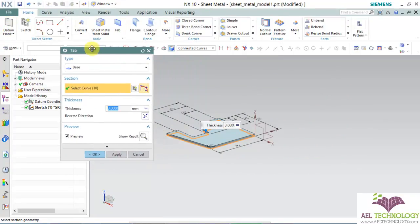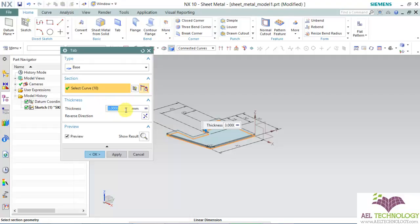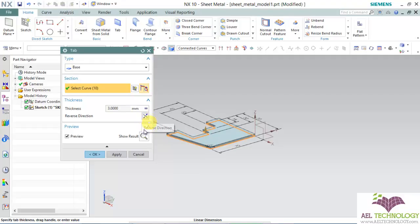This is the default thickness. I have already explained how to do the preference settings, so I am keeping it the same as what is already set. You can reverse the direction or choose whichever direction you want, and finally click OK.